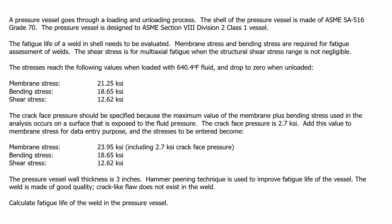The stresses to be entered become the following: Membrane stress is 23.95 ksi, which includes 2.7 ksi crack face pressure. The bending stress is 18.65 ksi and the shear stress is 12.62 ksi.